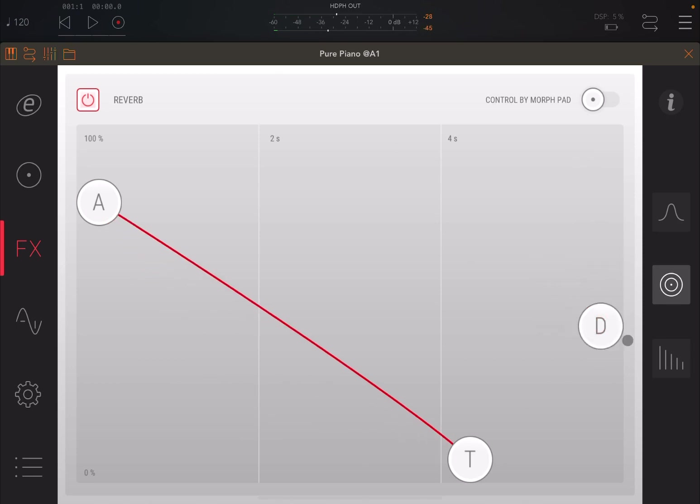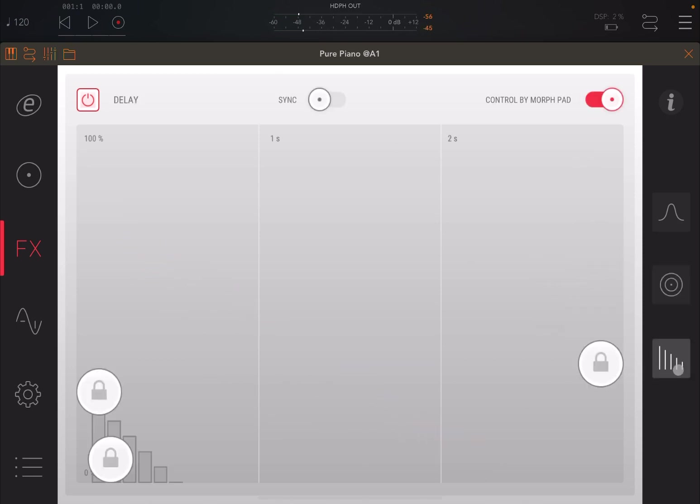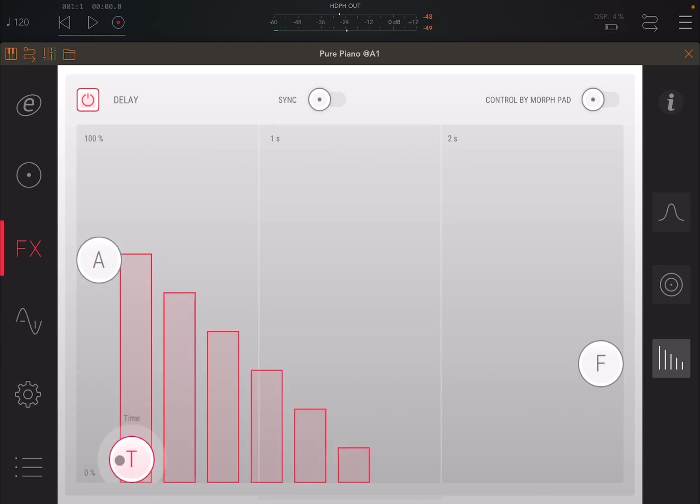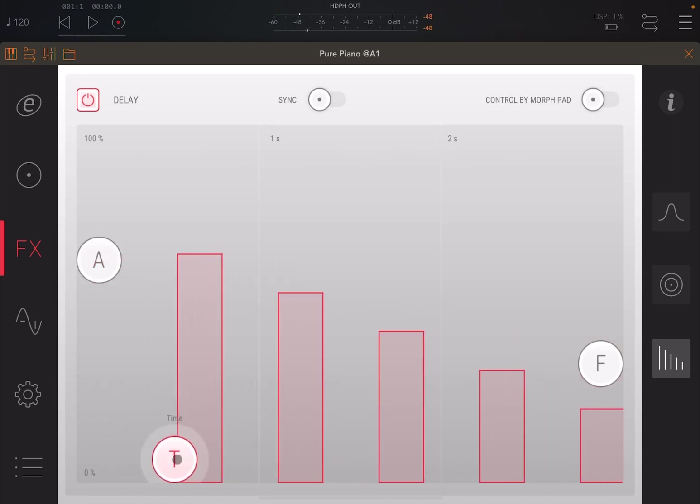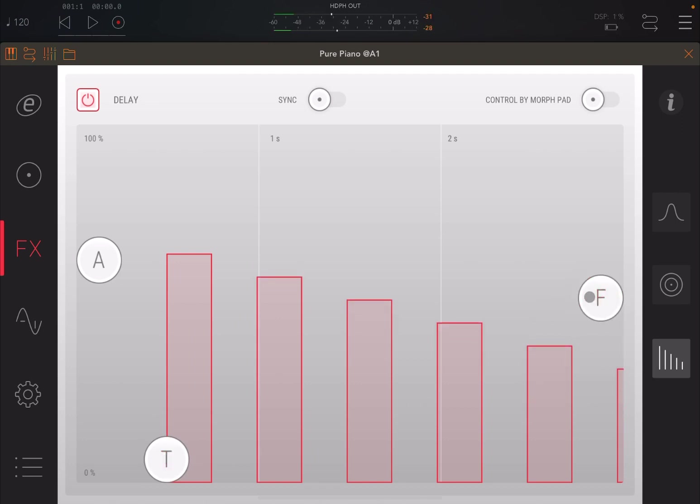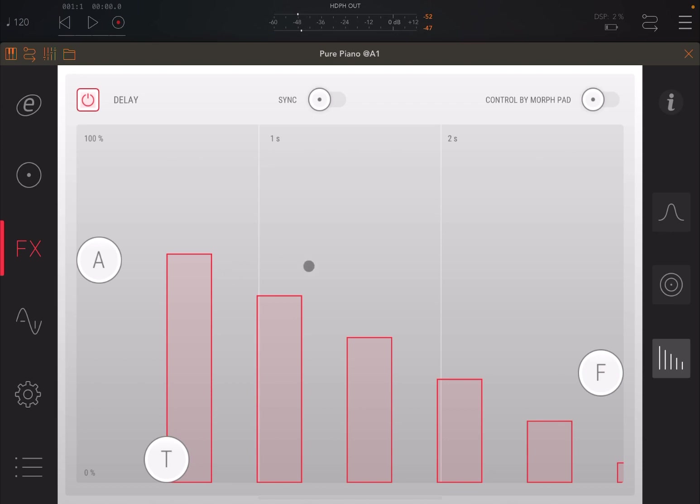And finally, you also have the ability to have delay as well as an effect. Again, you can disable the delay to be controlled by the Morph Pad, and you can adjust therefore your amount, the timing, and the feedback. And it's nice to see the visual here.